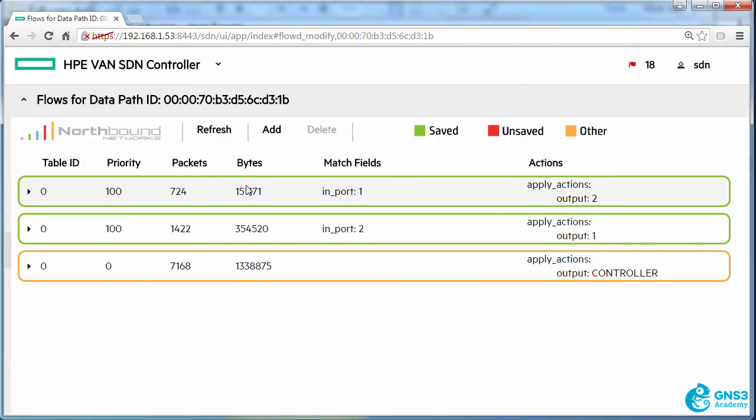So what happens when we write flow entries to table numbers like one, two, three and four.